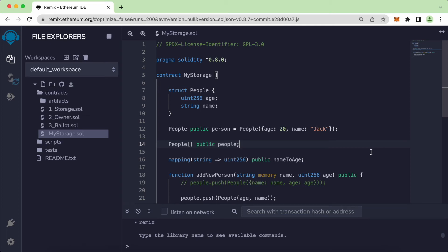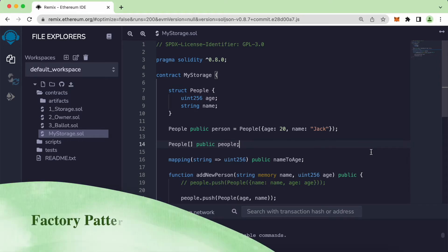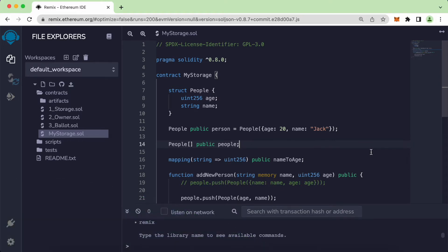Hi guys, welcome back to a new video. In this video we will look at the factory pattern — basically we want to clone one contract into another, or you can think of it as deploying or creating an existing contract inside a new contract.